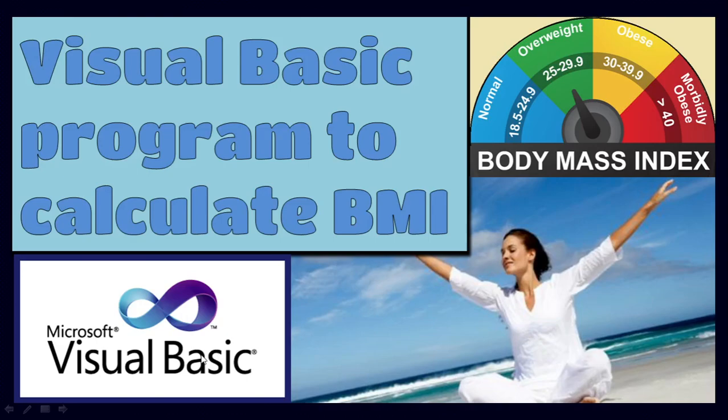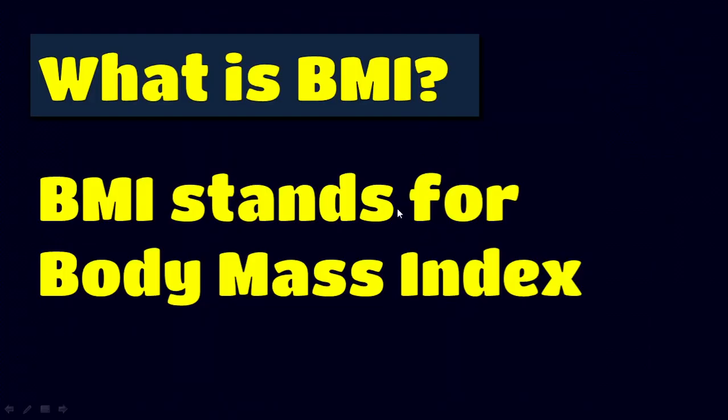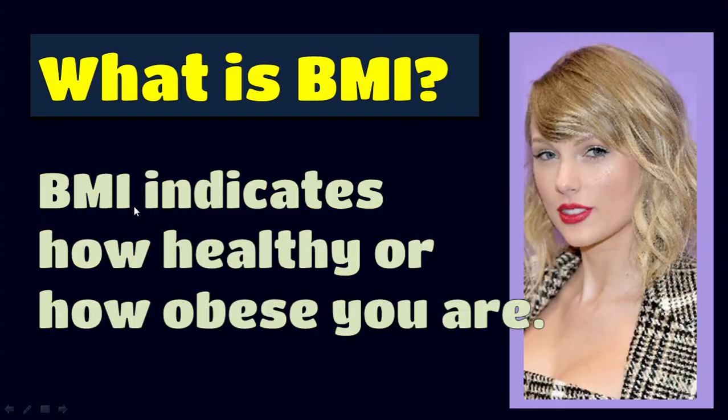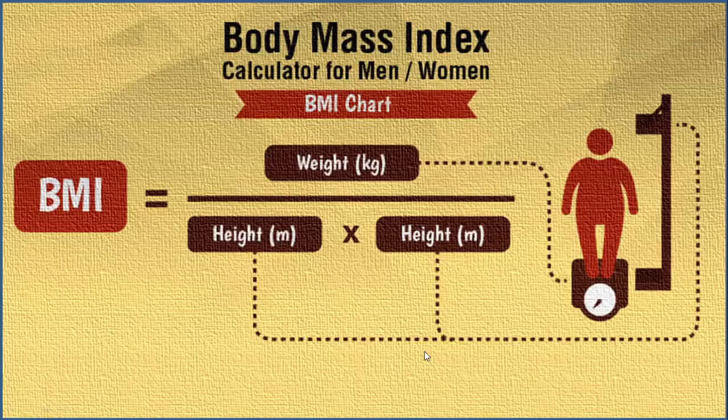In this video, let us understand how to write a Microsoft Visual Basic program to calculate BMI. So what is BMI? BMI stands for Body Mass Index. BMI indicates how healthy or how obese you are.